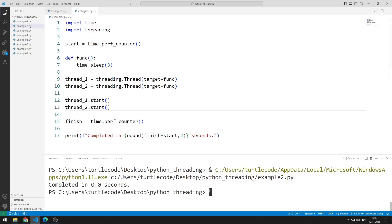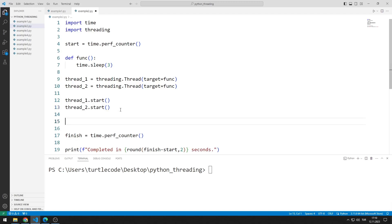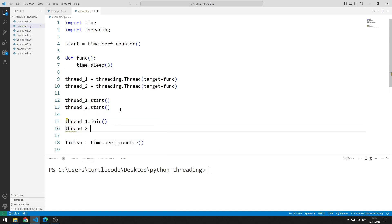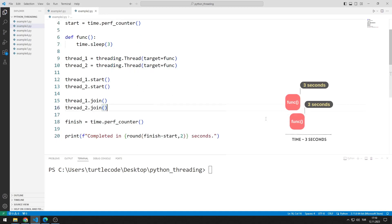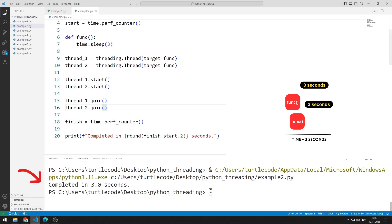Because while two parallel jobs were running, it didn't stop the rest of the code. Therefore, it seems to be completed in zero seconds. Actually, it wasn't completed in zero seconds. By using the join function, we can stop the rest of the program while the threads are running. Now let's try again. The program, which should normally finish in six seconds, was completed in three seconds because the functions were called simultaneously. In fact, the functions are called almost simultaneously, not exactly.